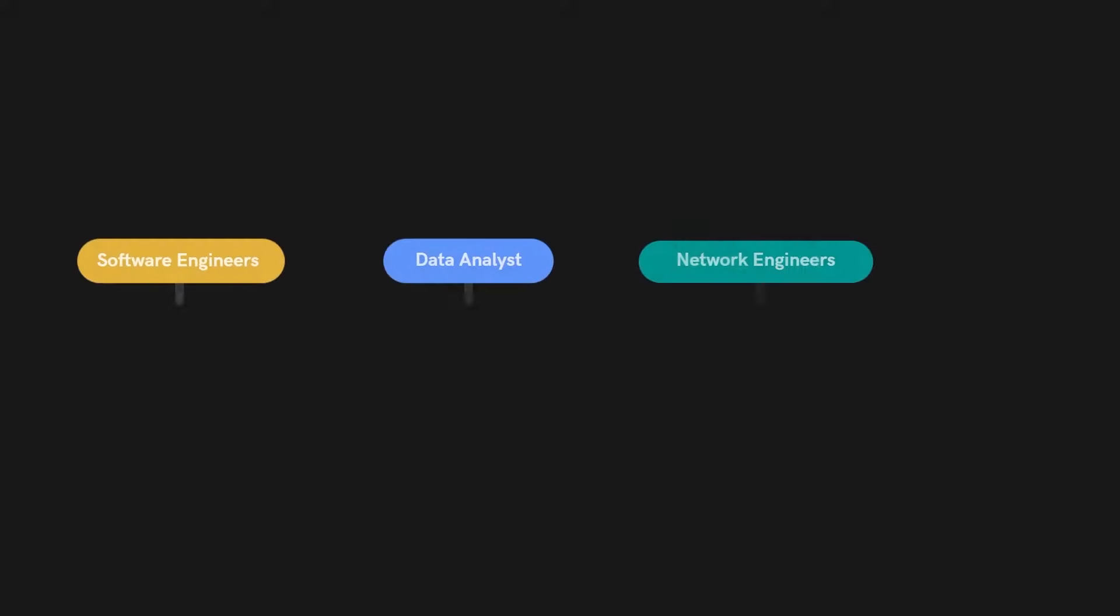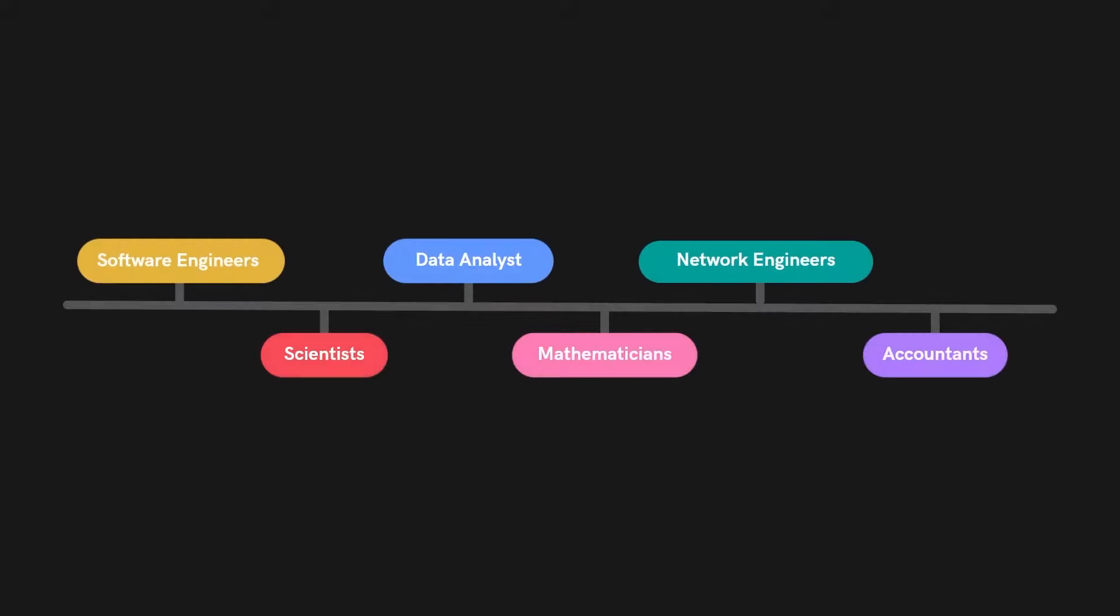So you may be asking who uses it? Python is used across many disciplines by software engineers, scientists, data analysts, mathematicians, network engineers and accountants alike.